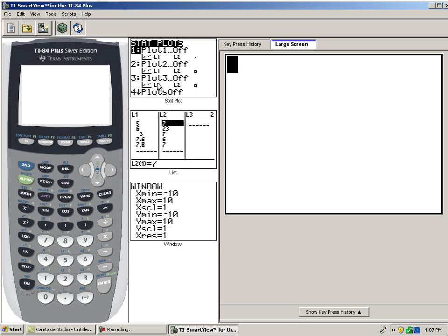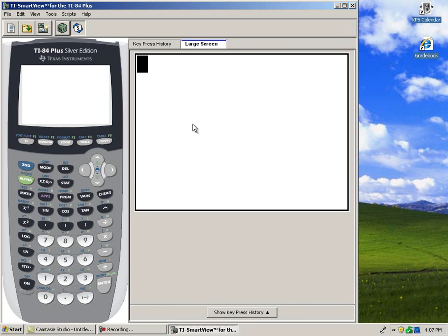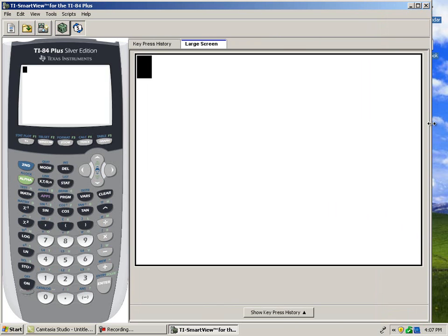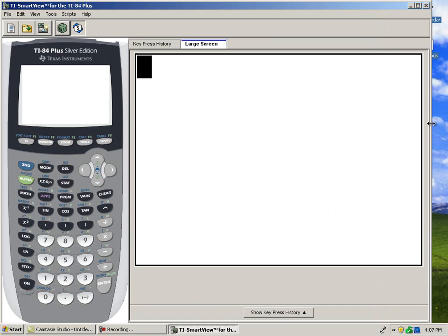If these three displays aren't needed for a particular lesson or problem, the user can remove them by clicking the cube in the toolbar. This could be helpful if the user has a large audience and wanted to increase the screen size.